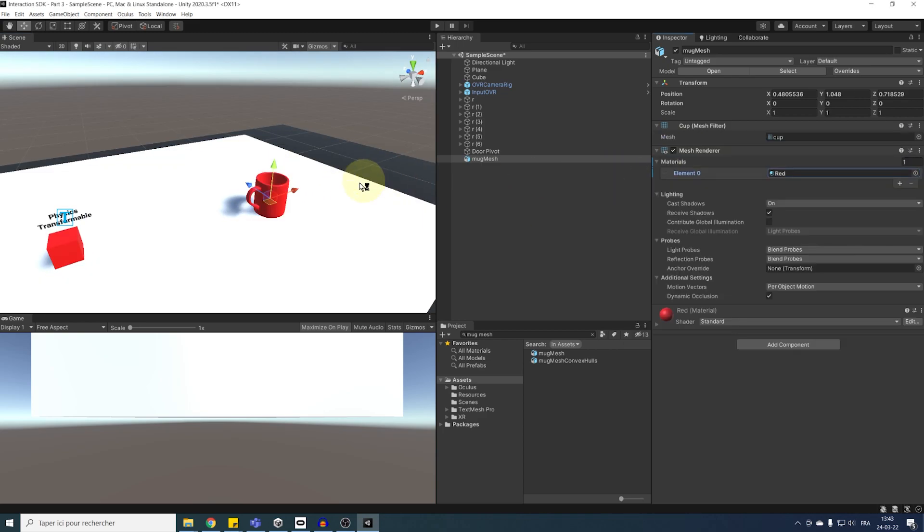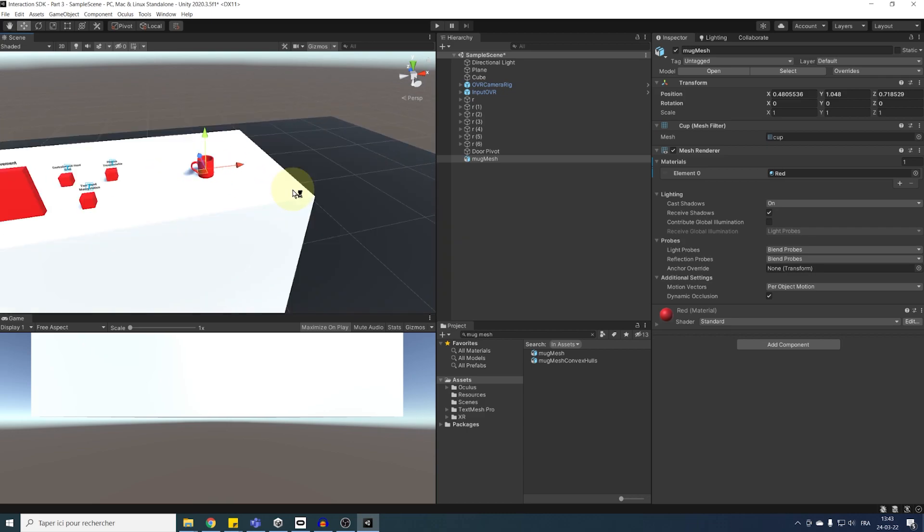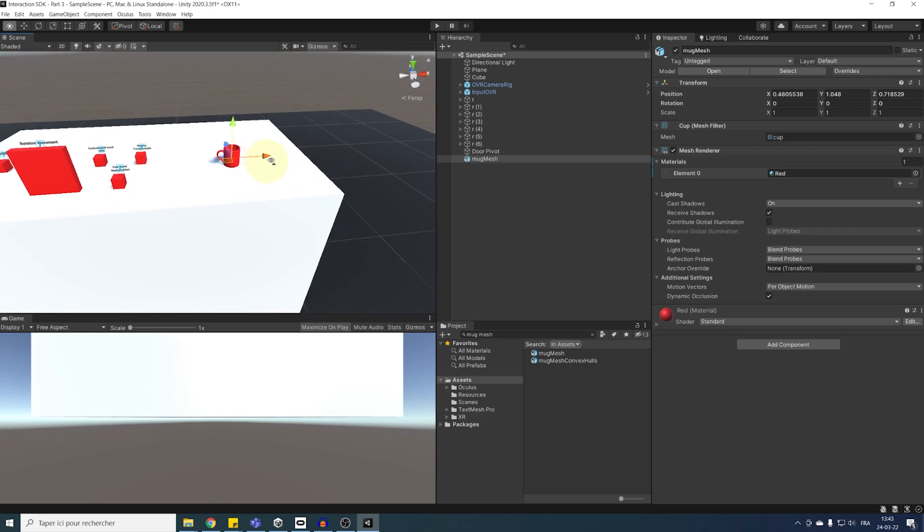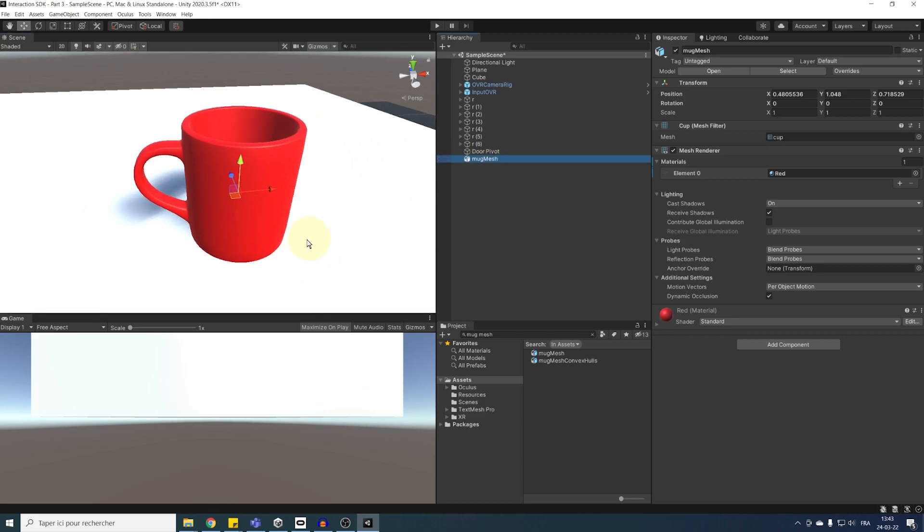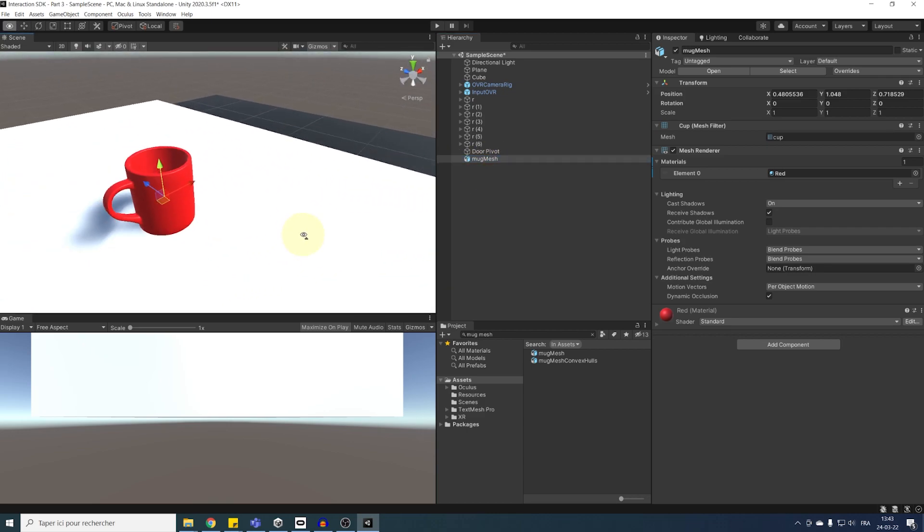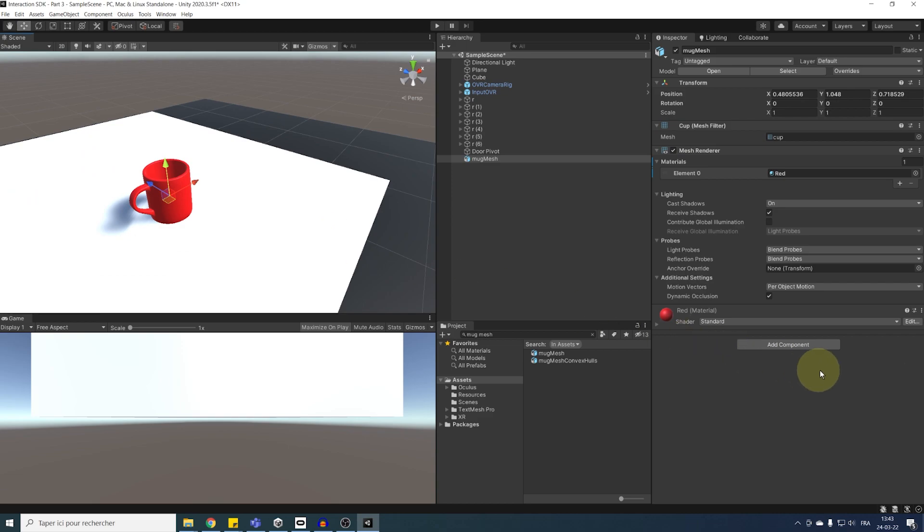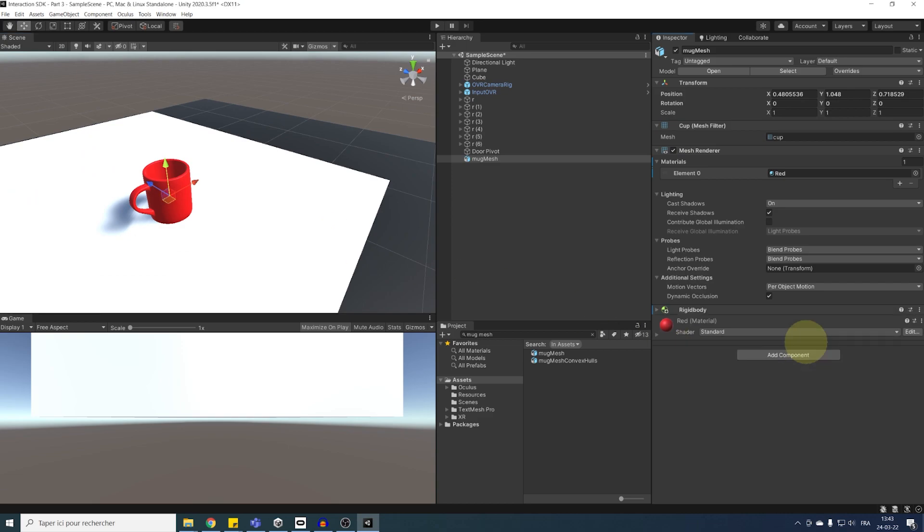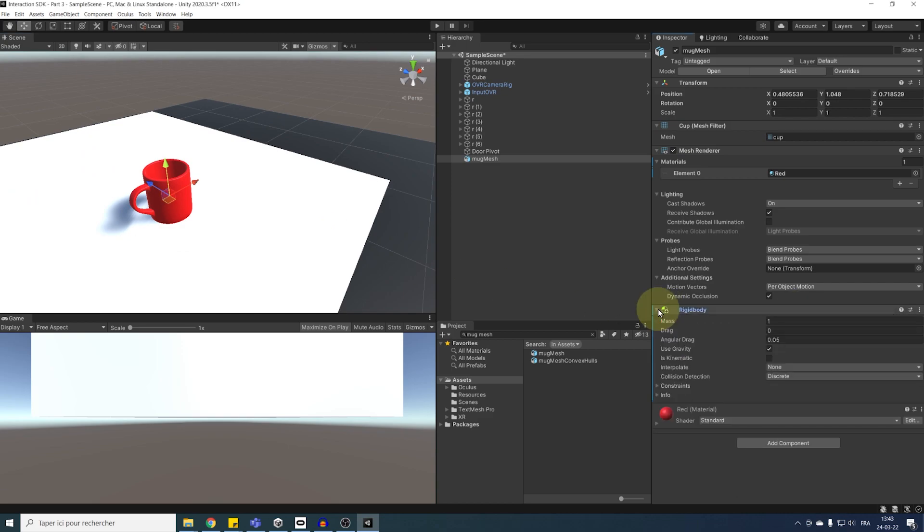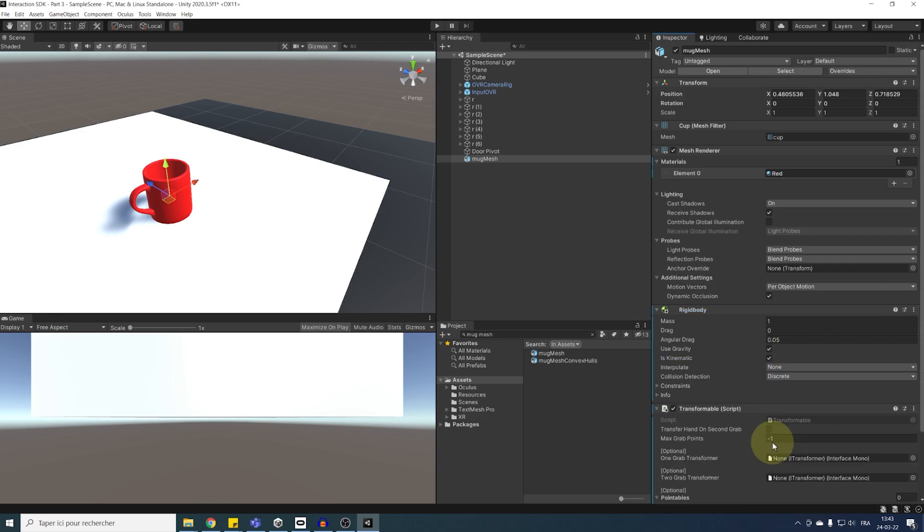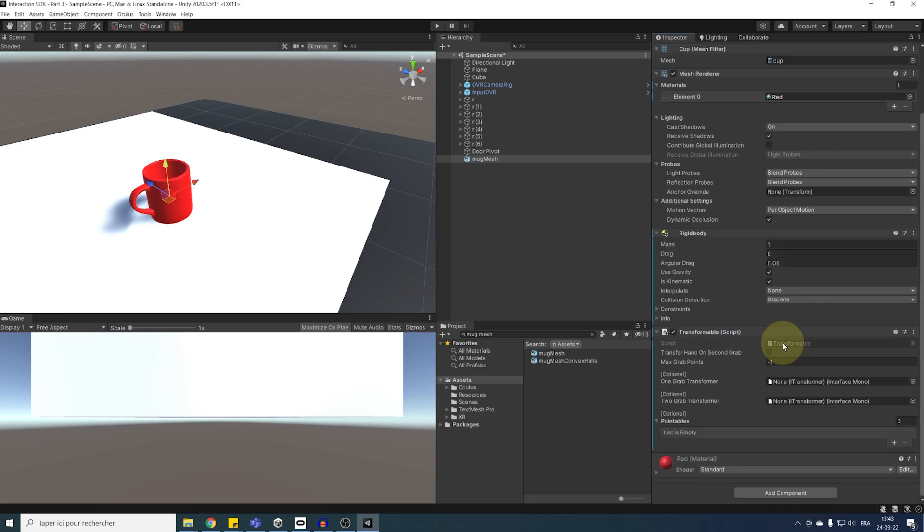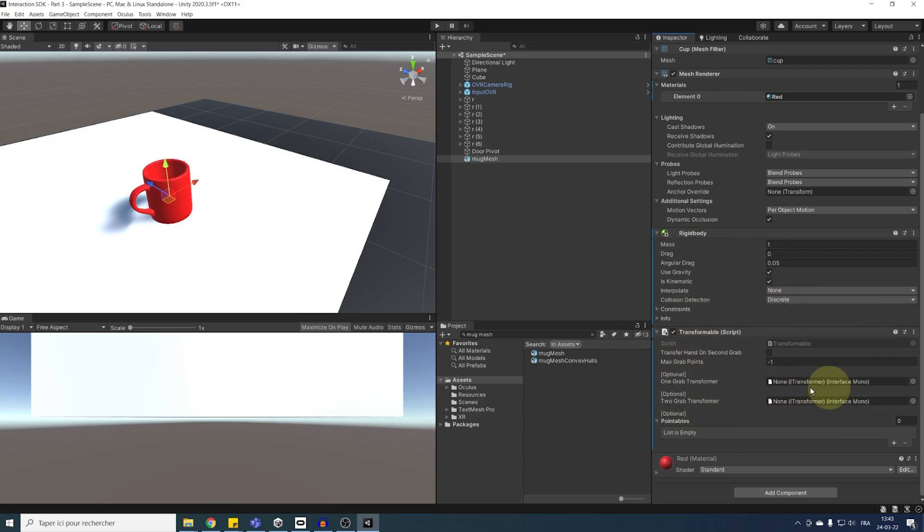Now, to make this object interactable, you already know what to do from watching the two previous episodes. First, we need to add a rigidbody. In my case, I'm going to set it to Kinematic. Then, we need to add a transformable. And now, we could also add any transformer we want, like we did for the other cube. But, I'm going to keep things simple by using the one hand free transformer that is added by default when we click on play.